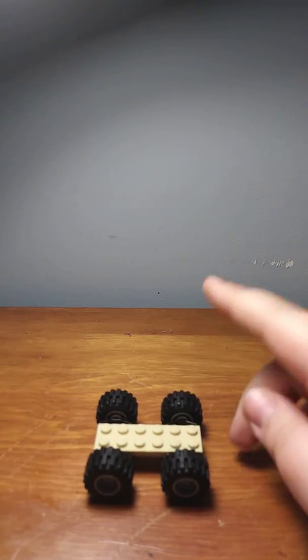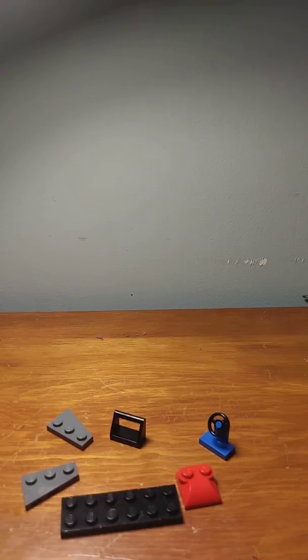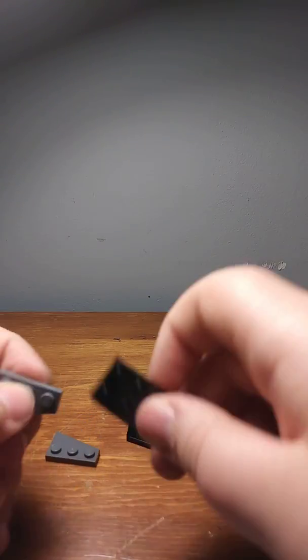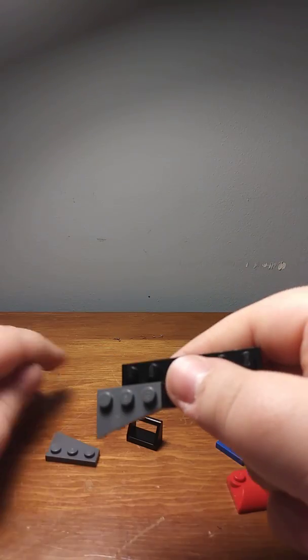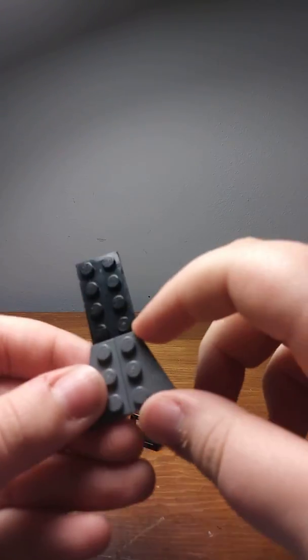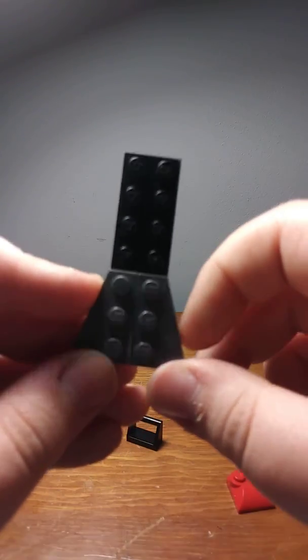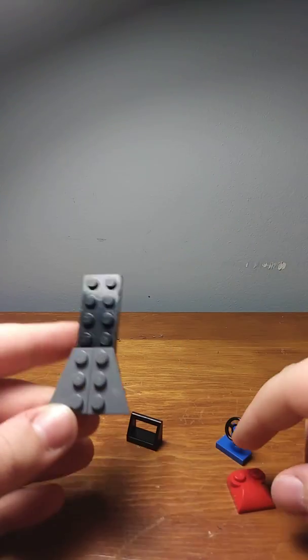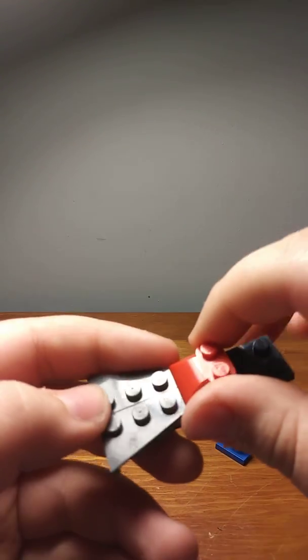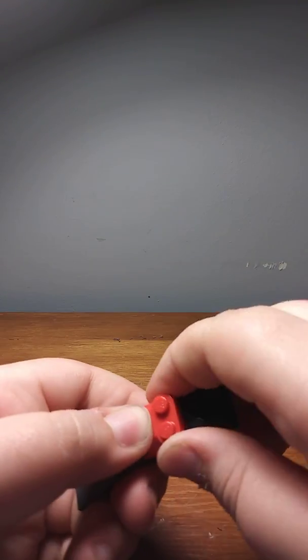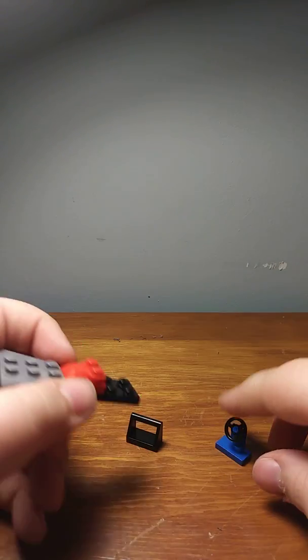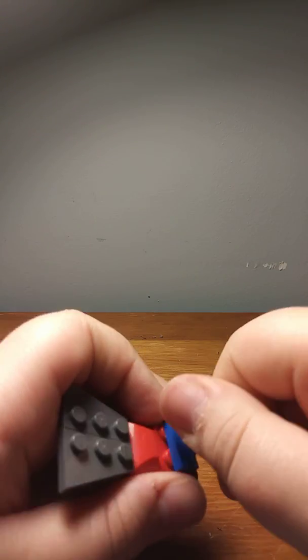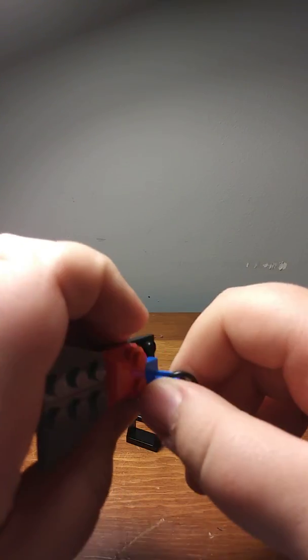Next, let's move on to the top half. So for the top half, you're going to put two of these, not sure what these are called, comment down below. So then you're going to take this 2x2 with slope, and then attach a steering wheel piece to it.